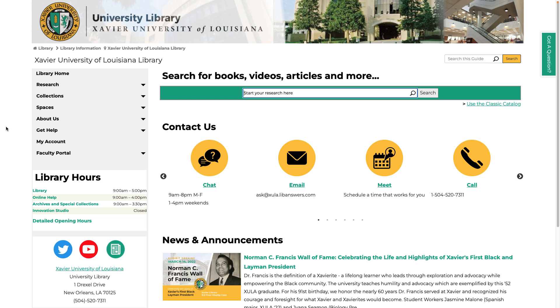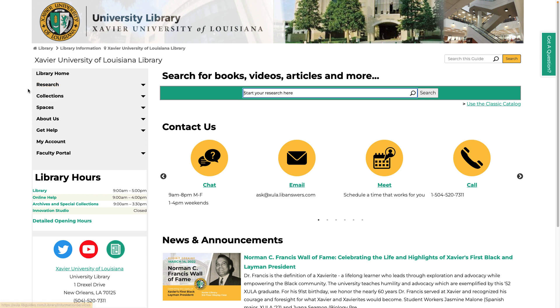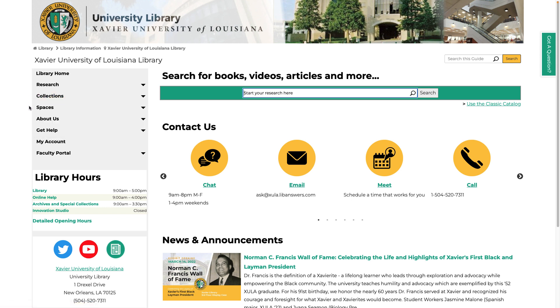The menu lists pages where you can search for specific databases, books, and journals. There's also information about our unique collections held in the archives and repository, as well as the spaces we have to support your learning.